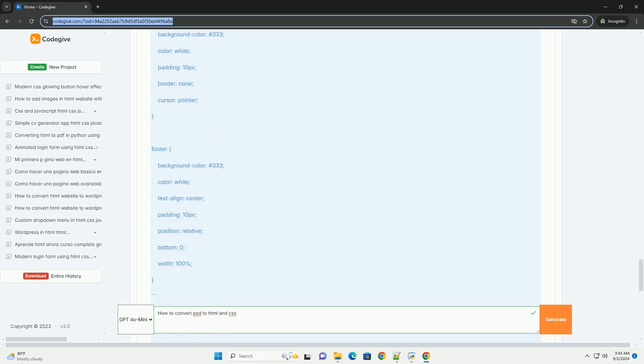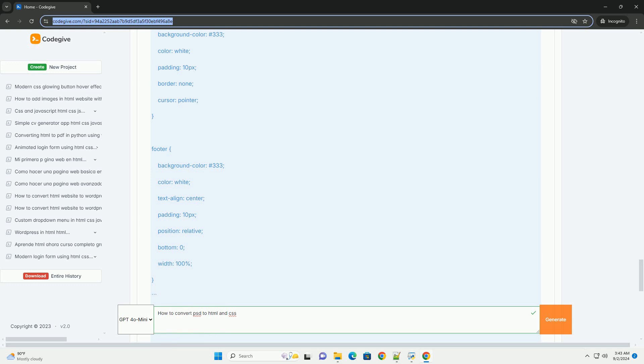Finally, test the web page across different browsers and devices to ensure consistency and performance. This process bridges the gap between design and development, turning visual concepts into interactive web experiences.